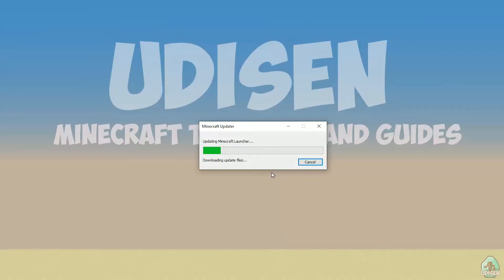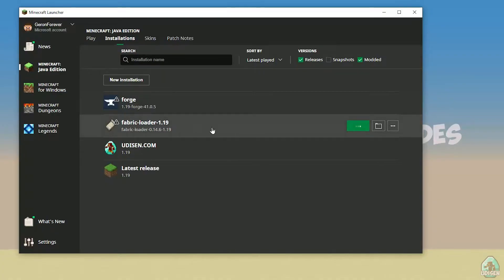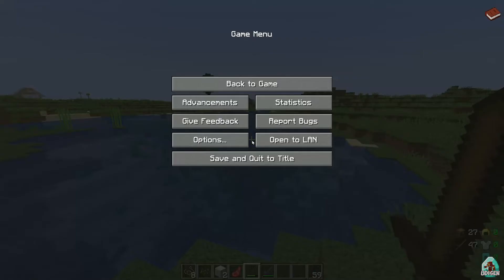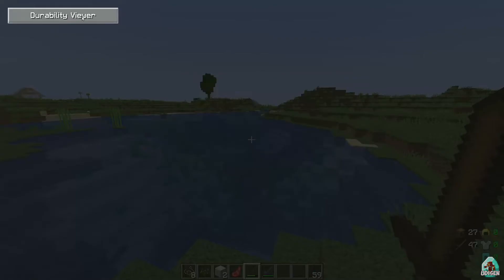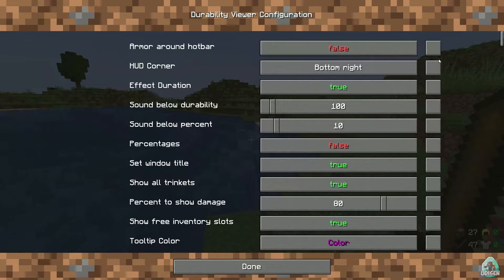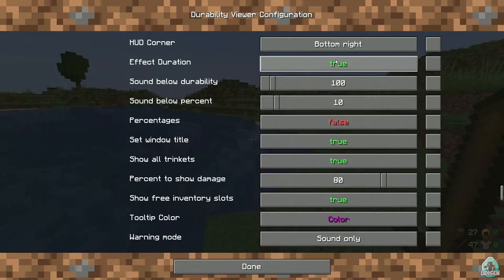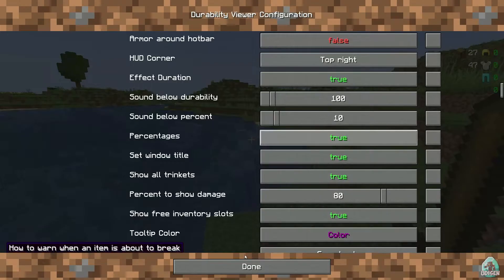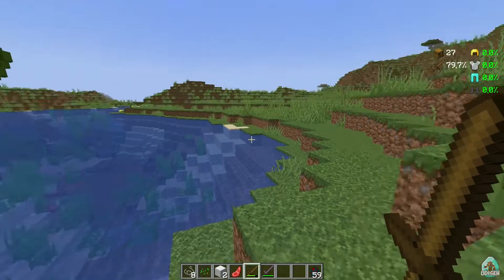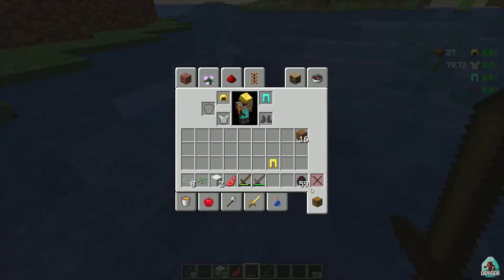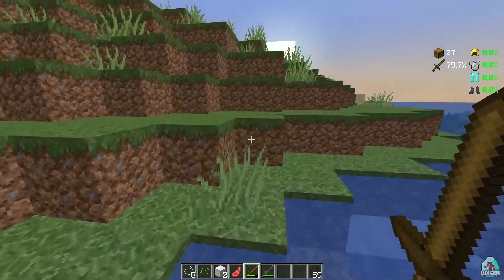In the installation list find the Fabric profile and press play. This mod has a small amount of keybinds, so press Escape, you see the main menu. Press this book icon in the top right corner — Durability Viewer — and you see the Durability Viewer configuration. I want it in the top right corner, I want percentage, I want color. Press done, press escape, and in the top right corner you now see additional information about durability for all items on your body and in your hotbar.